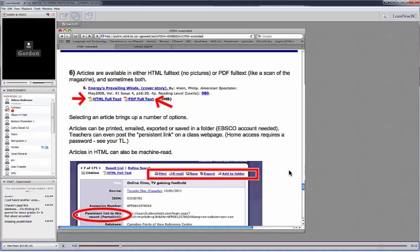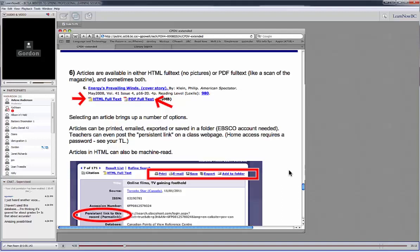And so you could post the link to that PDF full text on a class webpage. Students, by clicking on that link from home, would be able to then put in their login credentials in order to get to the article. You could print the PDF and use it in the classroom, or you could even project it up on the wall to use with the kids in the class. If you're bopping through these articles really quickly to find an article that you might want to use in class with the students, I'd suggest clicking on the HTML full text link because this has no pictures. It's just text and it will load very quickly. And so you can quickly look, decide whether the reading level is too high or the topic is too complicated or the delivery is too biased or whatever, and maybe then go and look at another article.